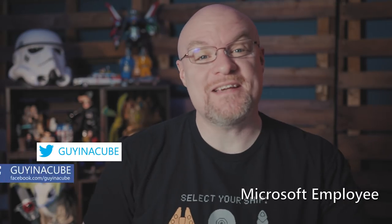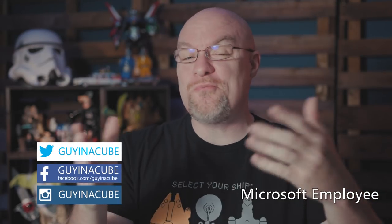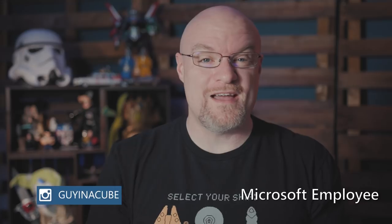Yo! Adam Saxon with Guy in a Cube and in this video we are going to look at column profiling inside of Power BI Desktop. Stay tuned.